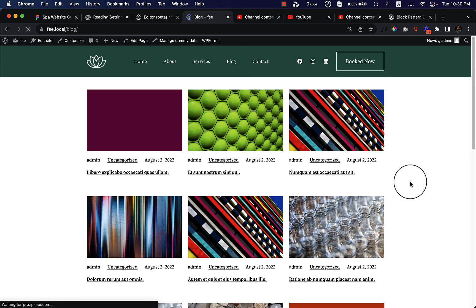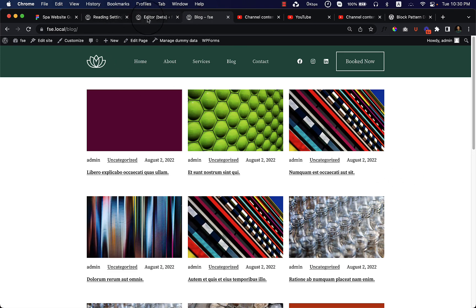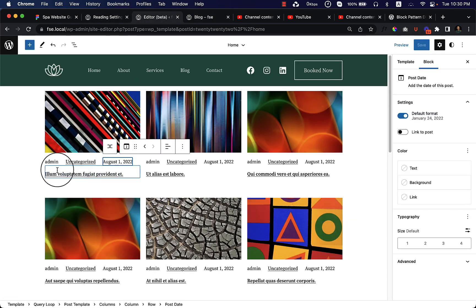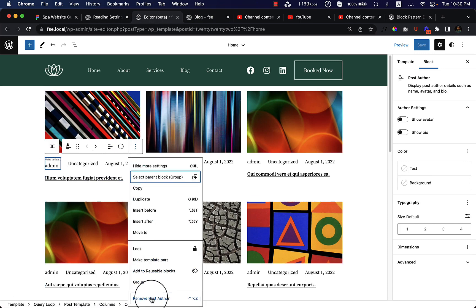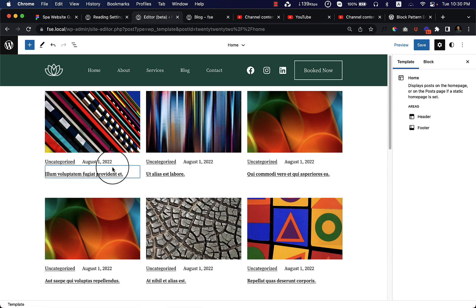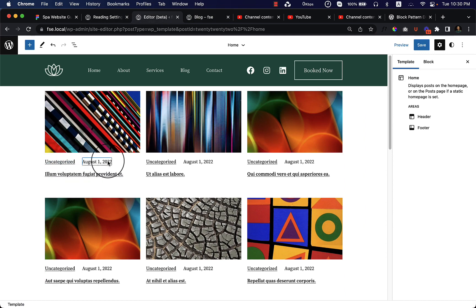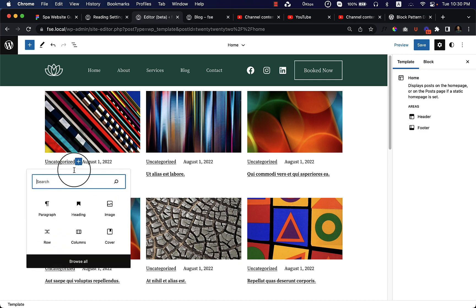Now as you can see, we have added our category, our author name, and our post date here as well. If I go to our editor, I would like to remove the author and keep the uncategorized - that means the category and the date. I can also add a separator here.